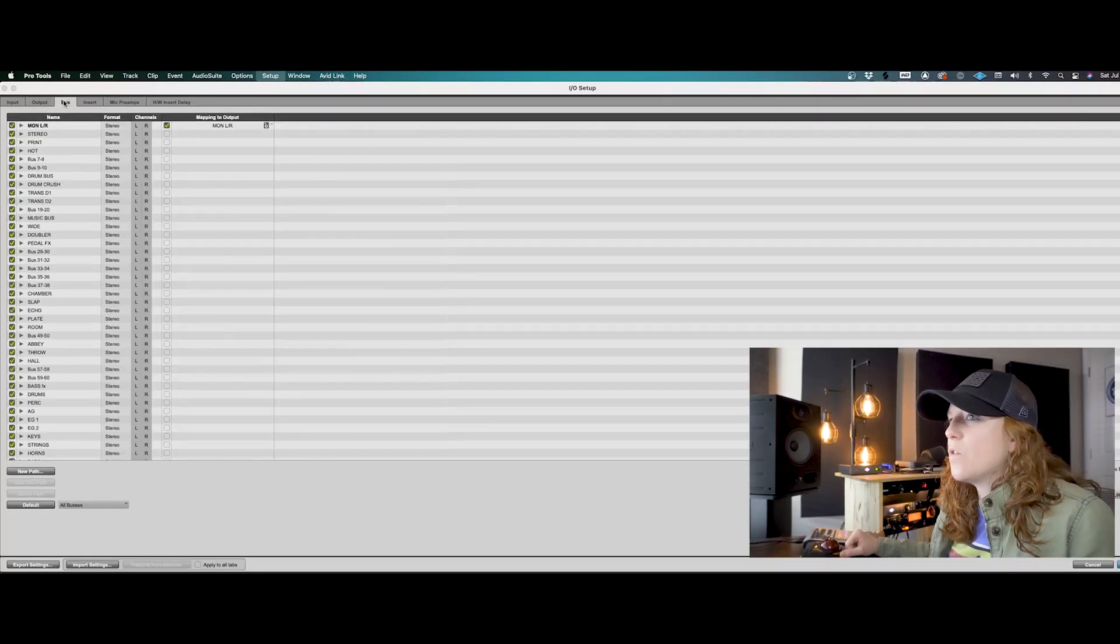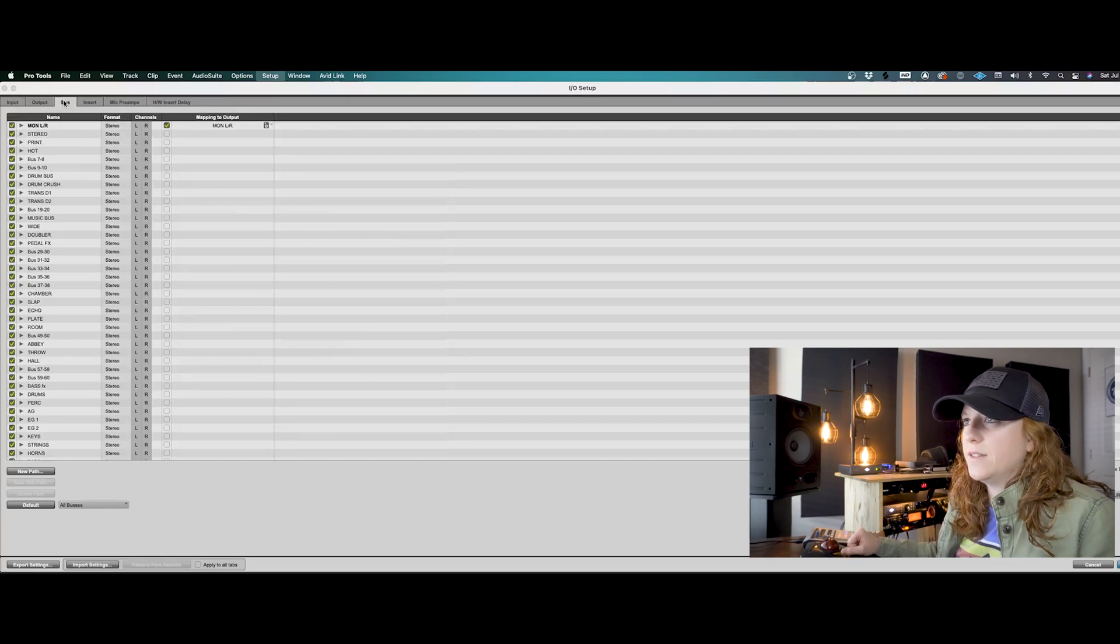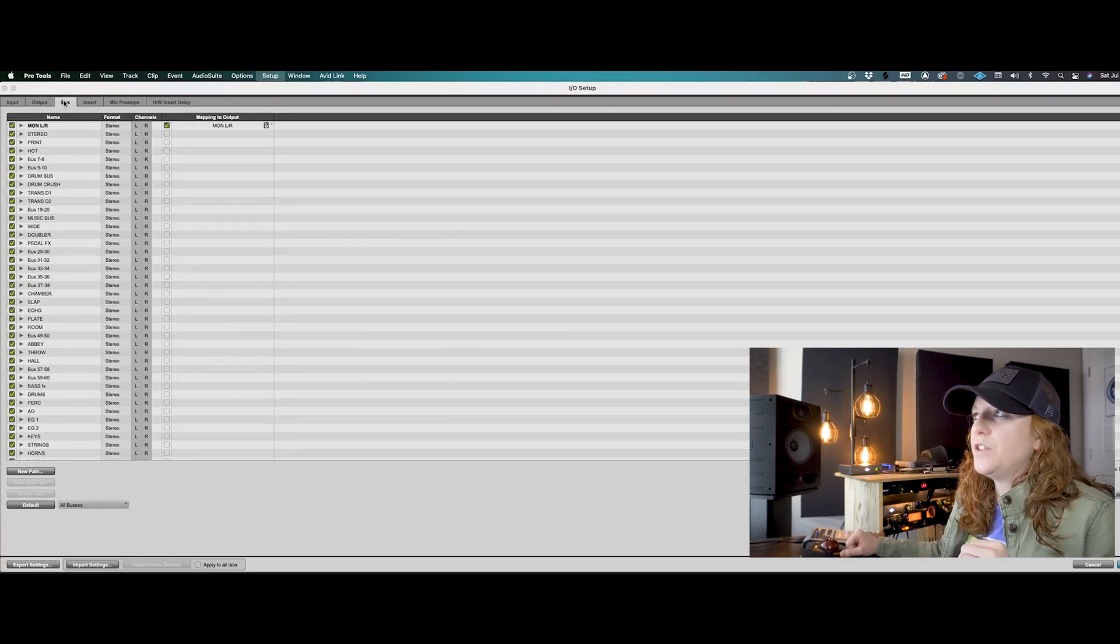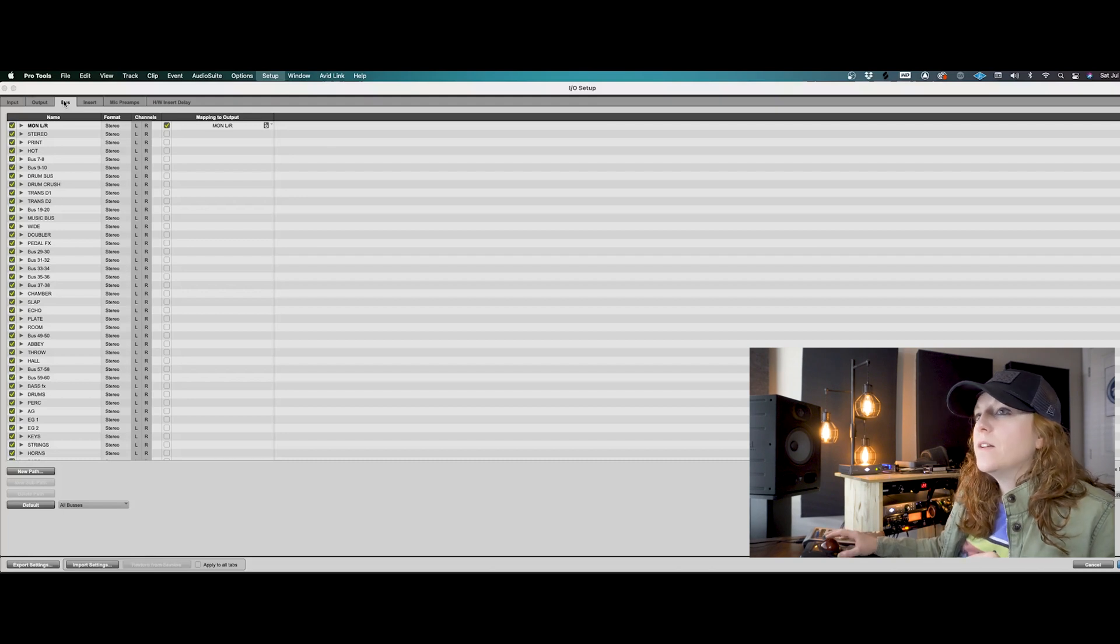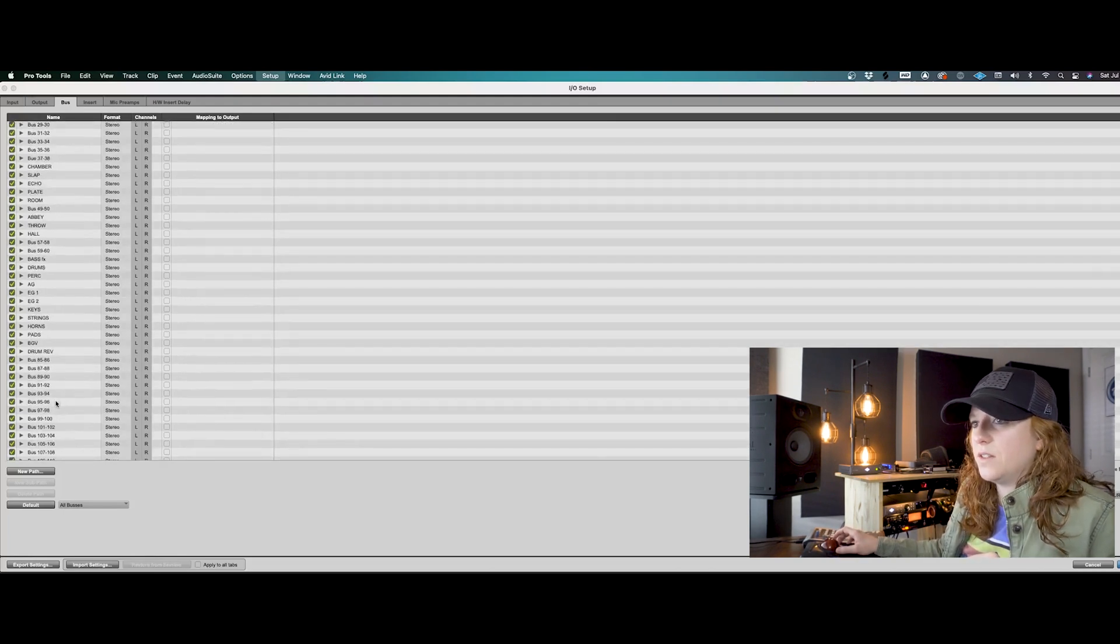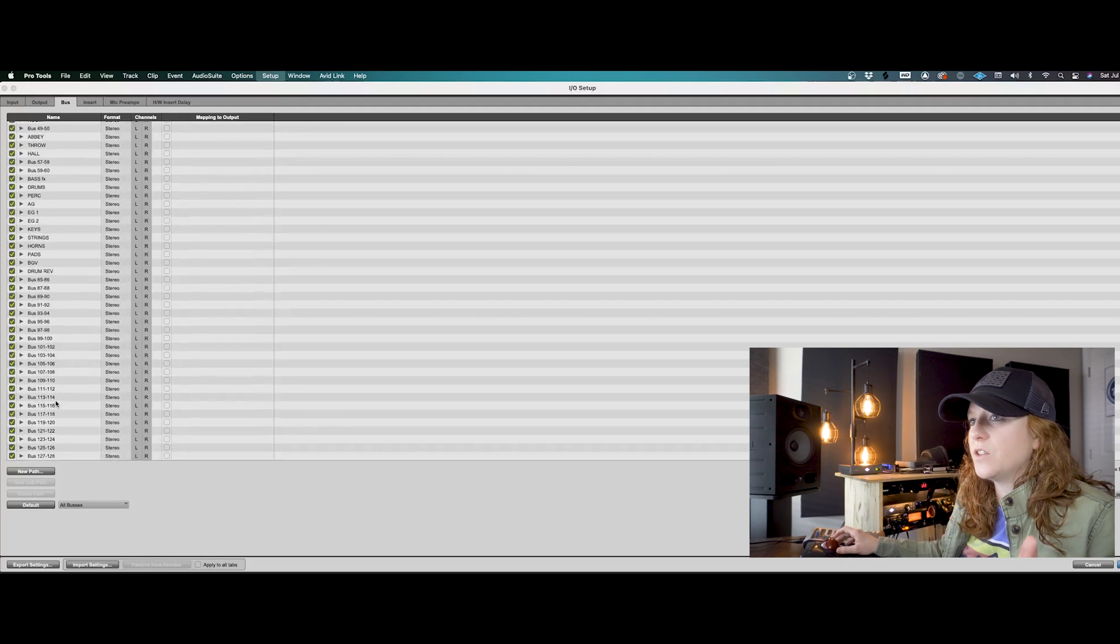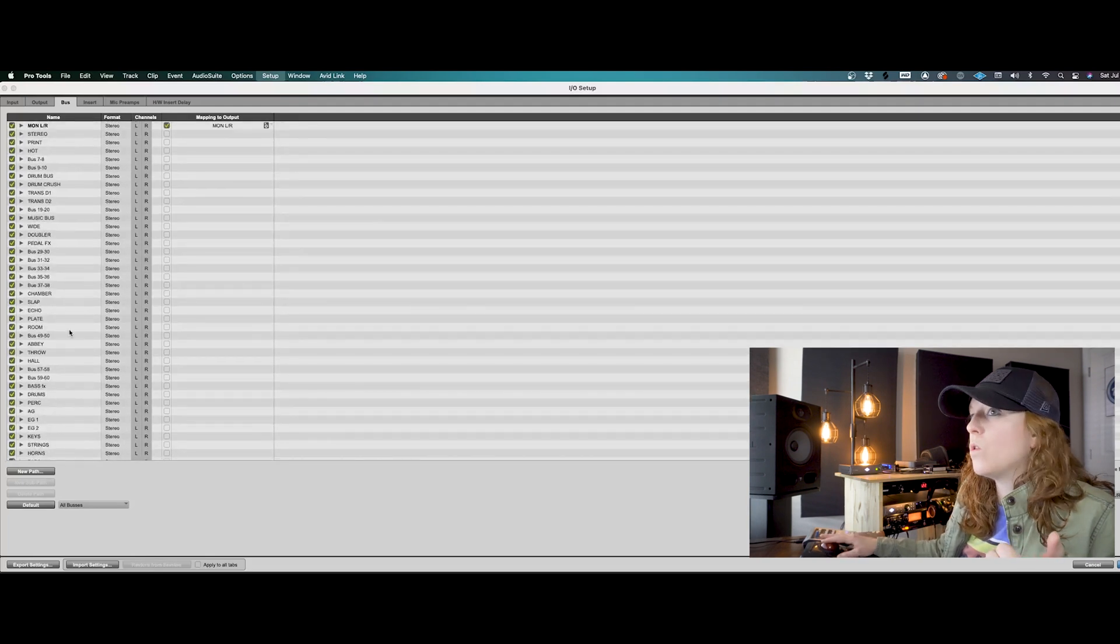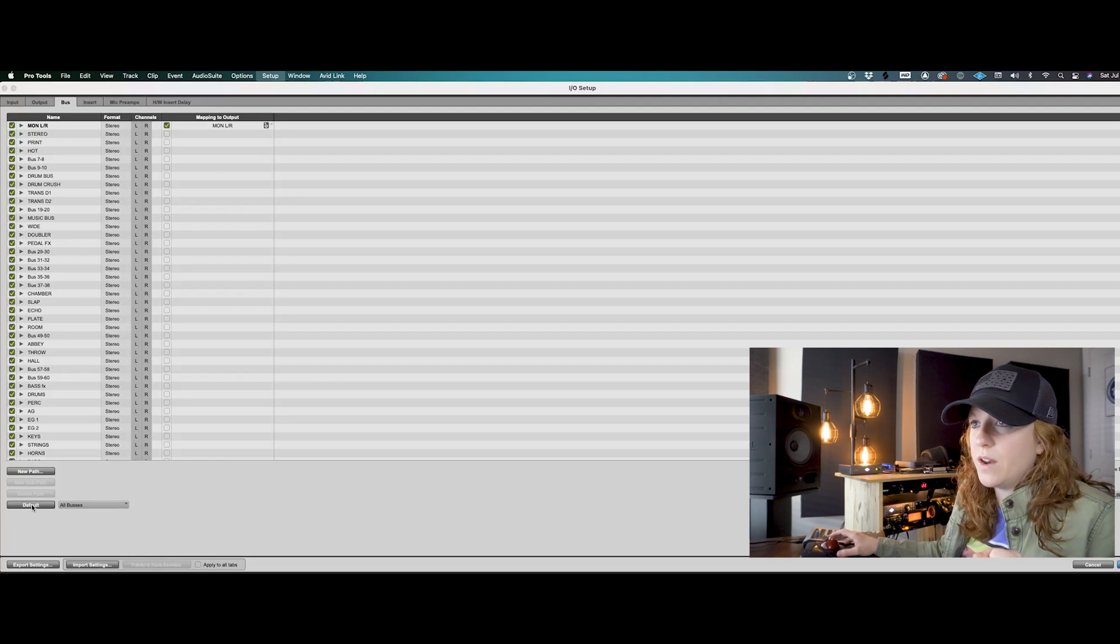Okay. And then the next thing over here is your buses. Now I created this Pro Tools session using my last setup. So all of these buses that I used in my last session are going to be shown here. If you didn't want to have that, you would just hit default. So I'll go ahead and do that.